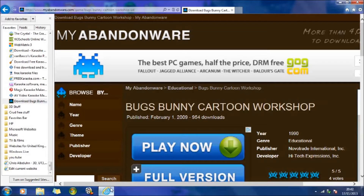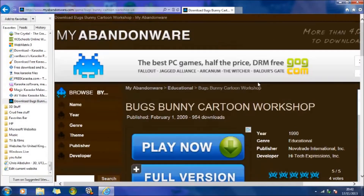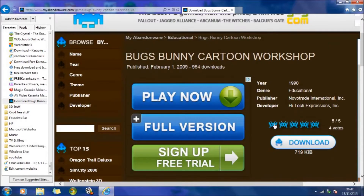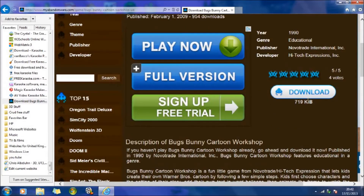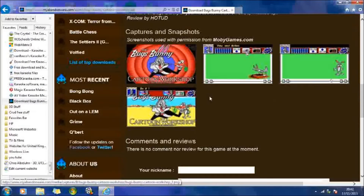So what you actually need to do is go to this website, which is great — it gives you all the information you need. First of all, you can download the software, which is the Bugs Bunny Cartoon Workshop software, and you can create that into a folder on your hard drive.